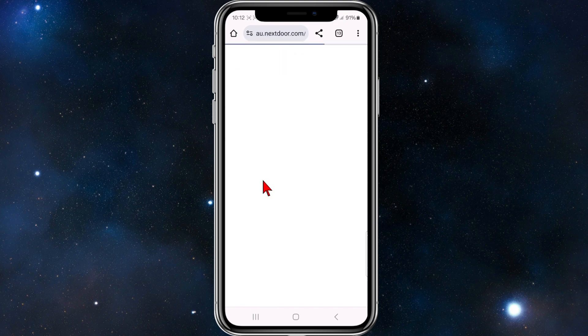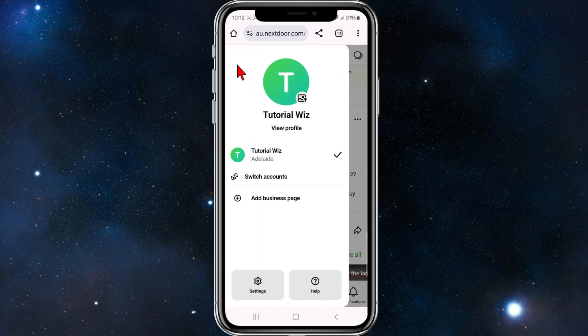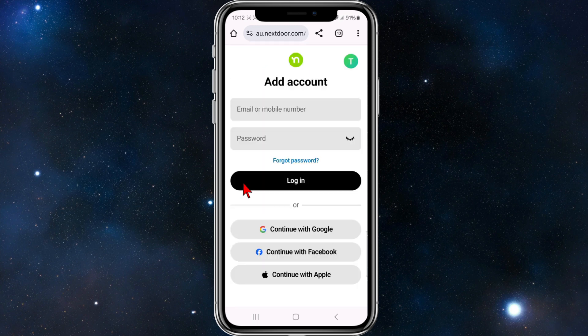I'm in Australia so it's going to have AU at the front of it. I'm already logged in so I'm going to log out of this account and sign up to a new account.